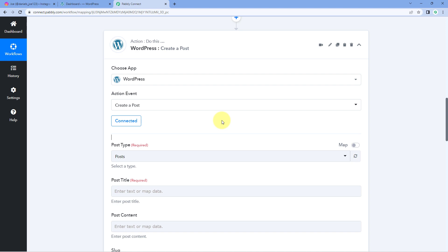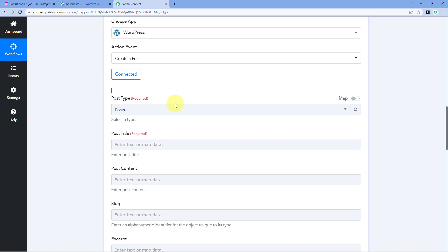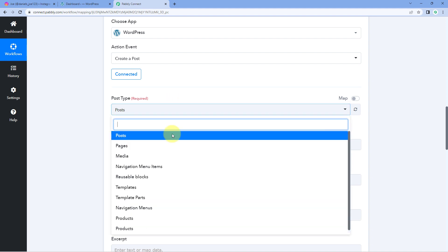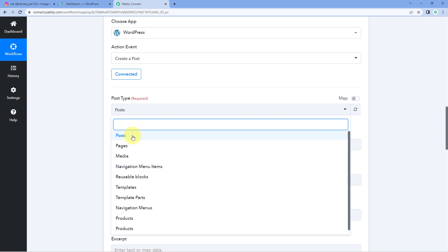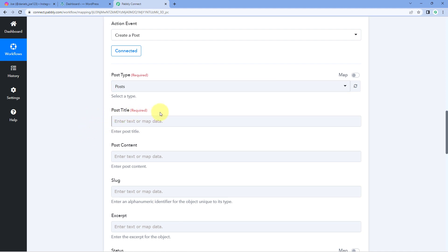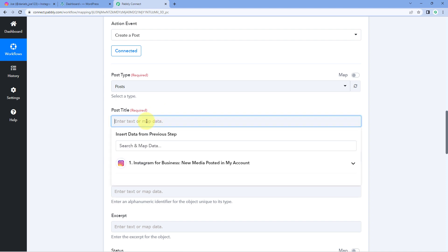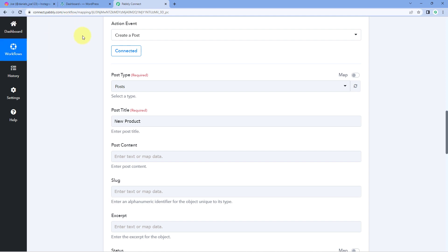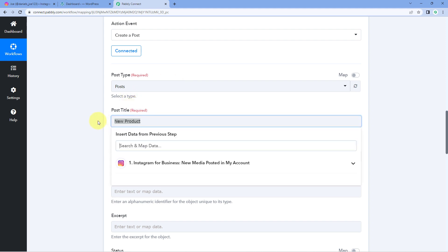After making the connection, it asks for the post type. From the dropdown, you can choose a simple post, page, media post, and more. I'm selecting Post. Then it asks for a post title — the title for every new post created by this automation. I'm naming it 'New Product,' but you could also use 'New Instagram Post' or any title of your choice.